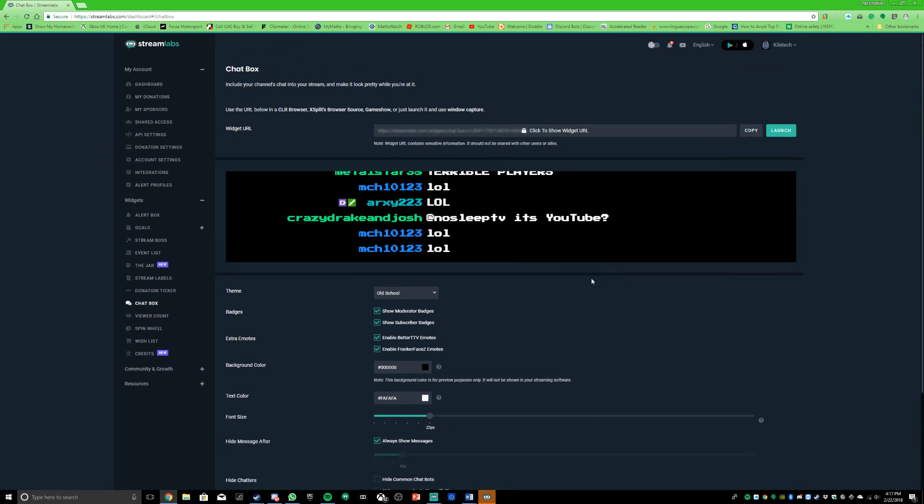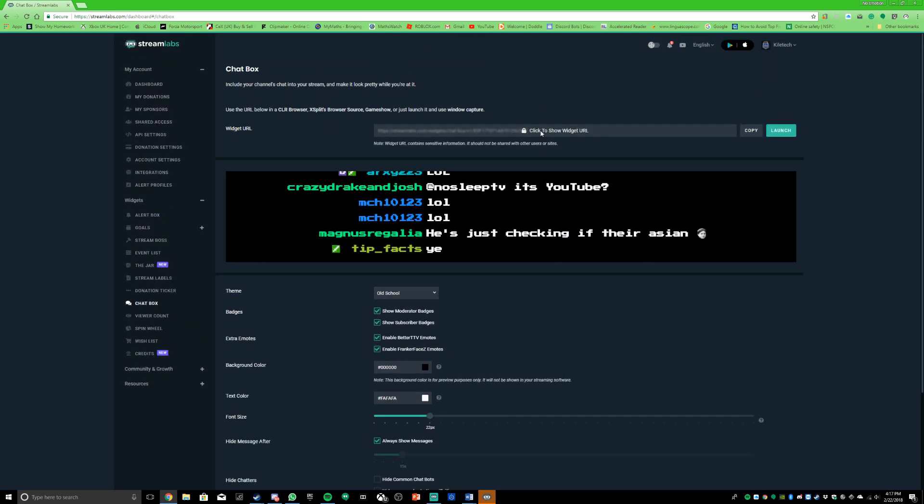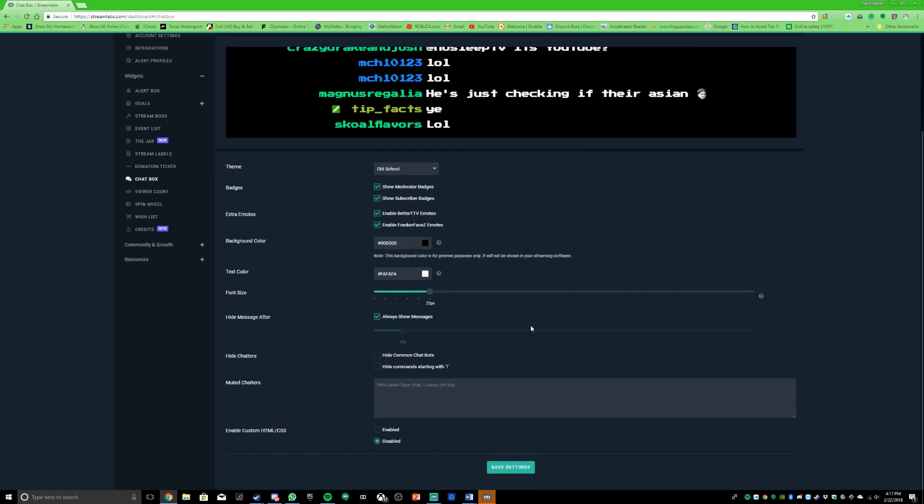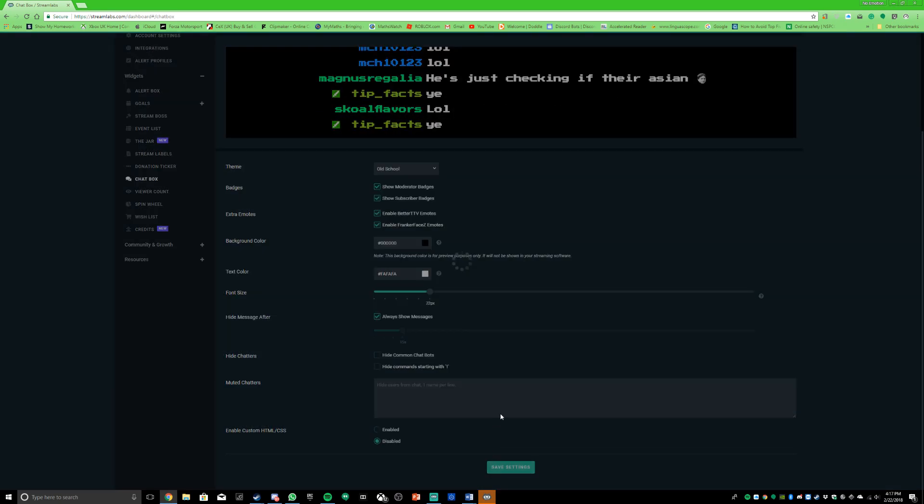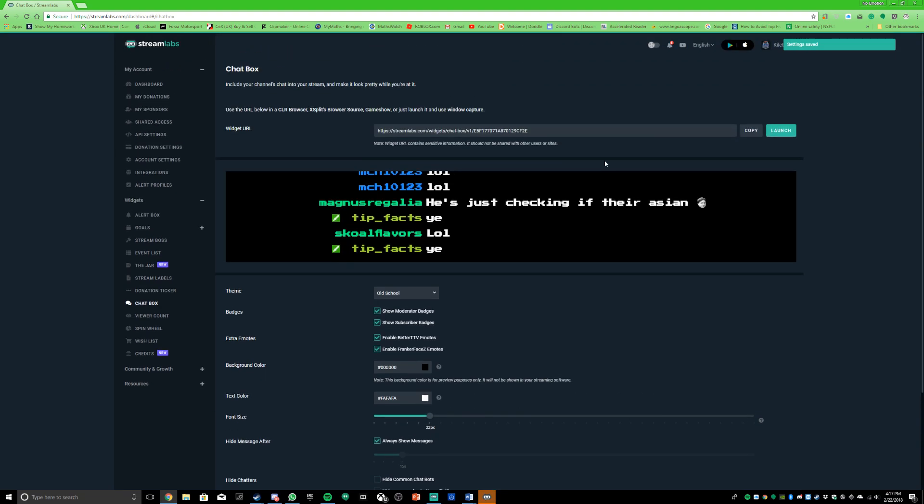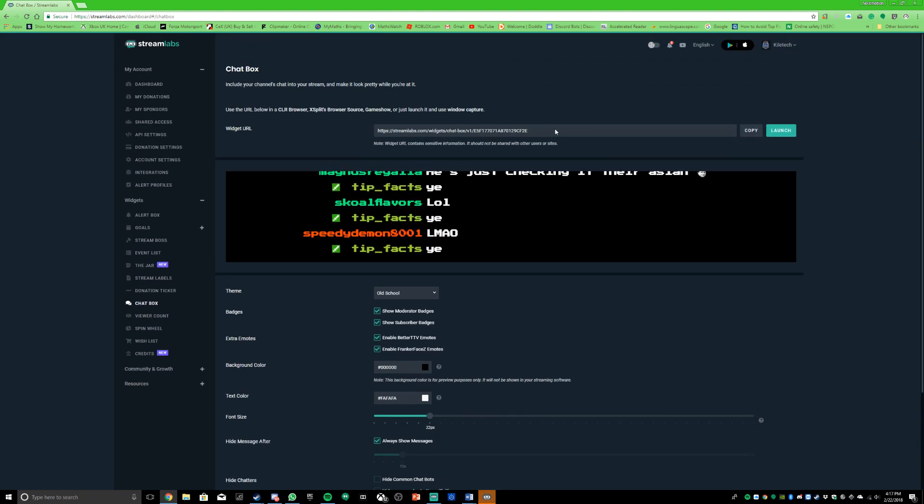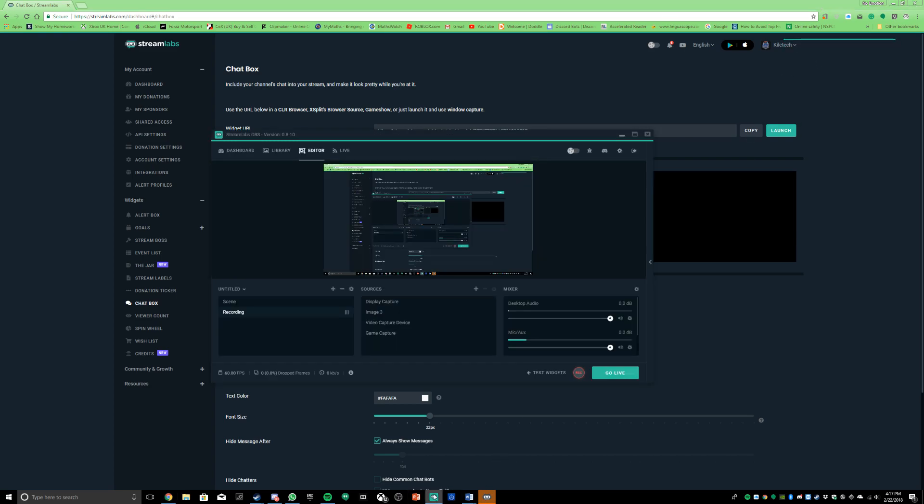Once you've done that, you want to save the settings first. Once it's saved, you click up here where it shows the lock, just click it and you click copy. Once the widget URL is copied, you head over back to Streamlabs.